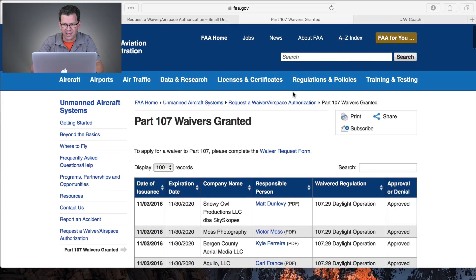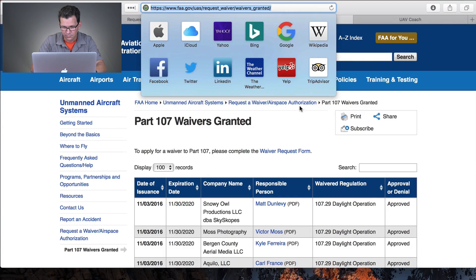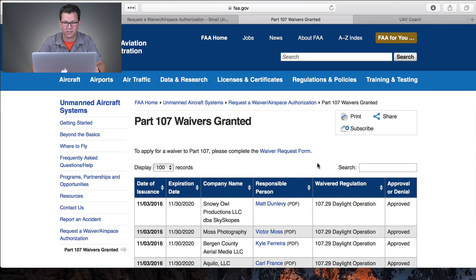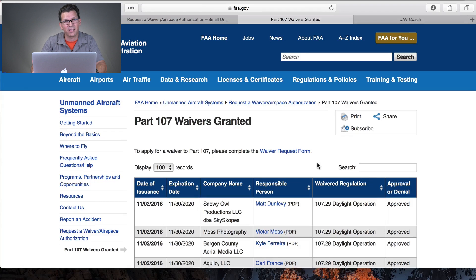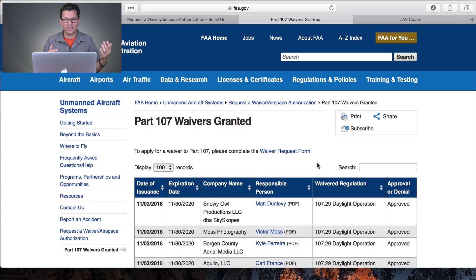So we're at FAA.gov — you go to forward slash UAS, request waivers, waivers granted. To apply for a waiver to Part 107, you complete the waiver request form. You would apply for a waiver if you needed to do something like flying multiple aircraft, flying over people, flying outside of daylight hours, flying in restricted airspace, or in controlled airspaces like Class A, B, C, D, or E.